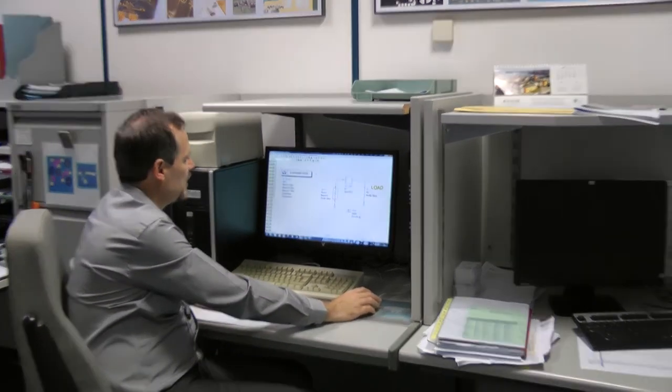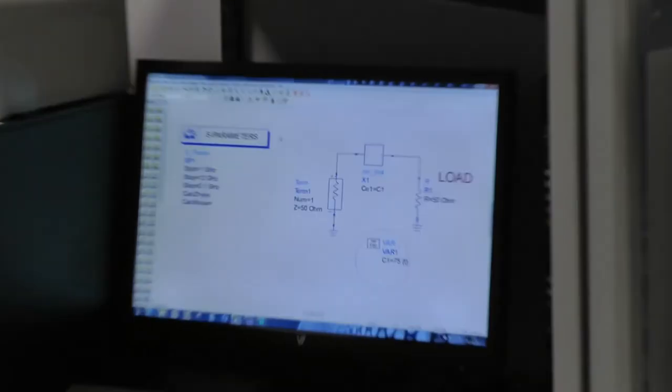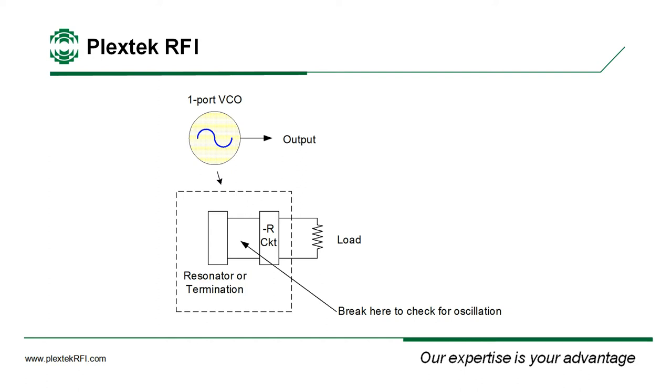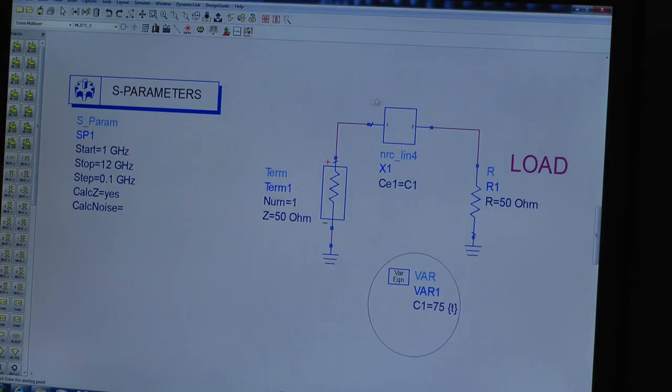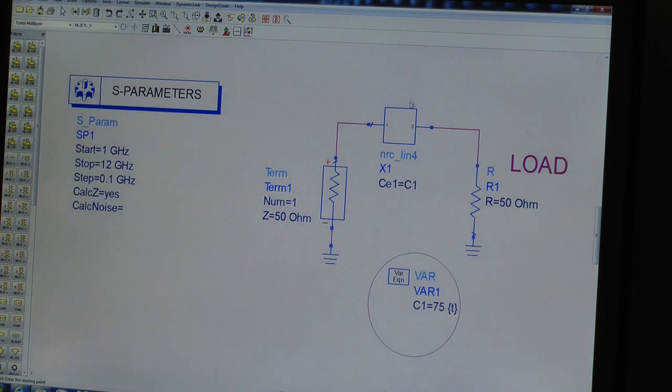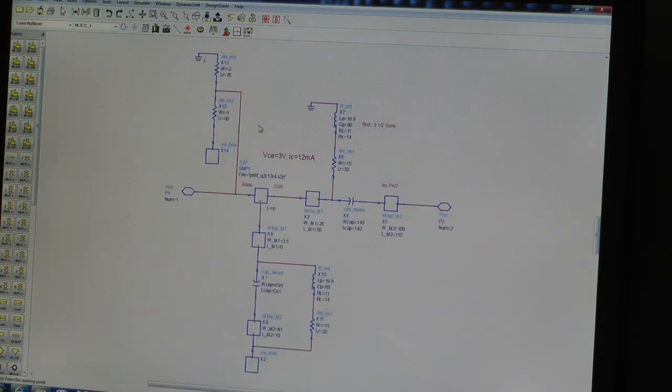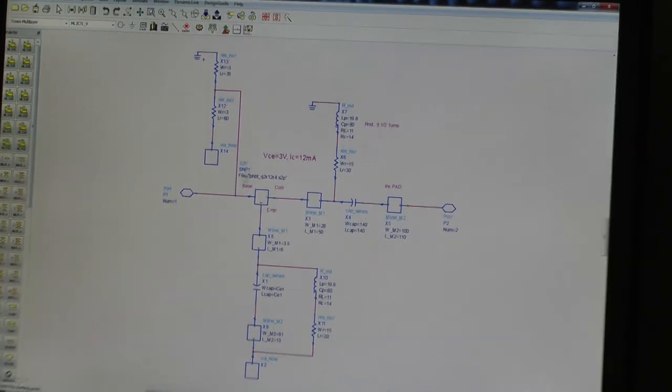So we're going to look at the negative resistance approach to oscillator design. We'll begin by designing a two-port negative resistance circuit. So this is my first test bench. We see I have a two-port negative resistance circuit here operating into a 50 ohm load. We're going to be using an HBT.